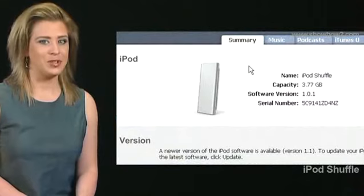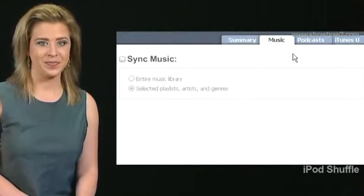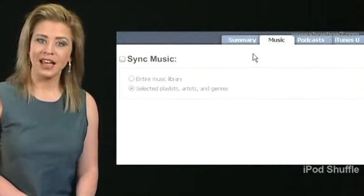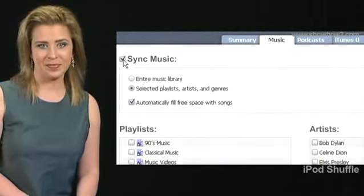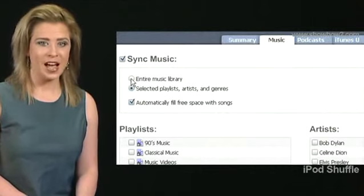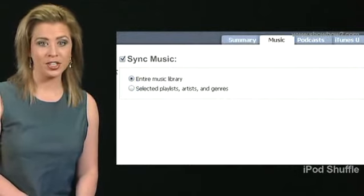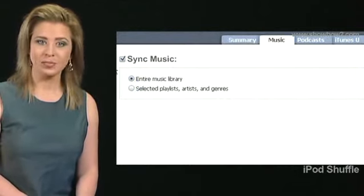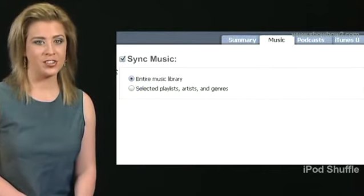Click Music on the main panel. Select Sync Music. Choose Entire Music Library or Selected Playlists, Artists or Genres.